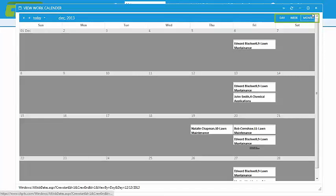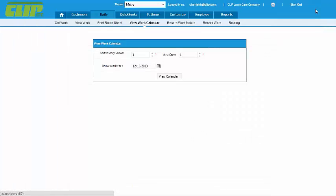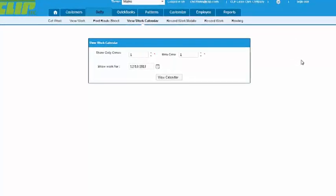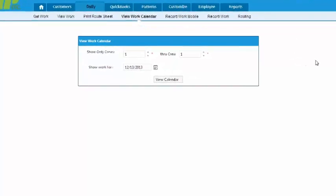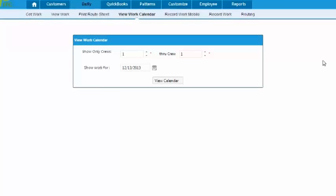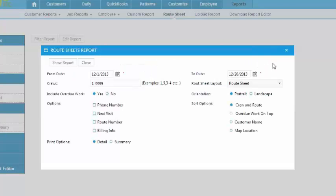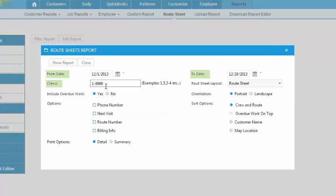And we'll go over the rest of these a little later. For now, let's go over the paper method of printing route sheets and recording work. Select Print Route Sheets and filter the report however you like. You'll want to choose at least the dates and the crew you're printing it for.